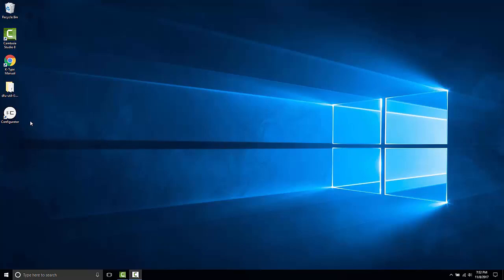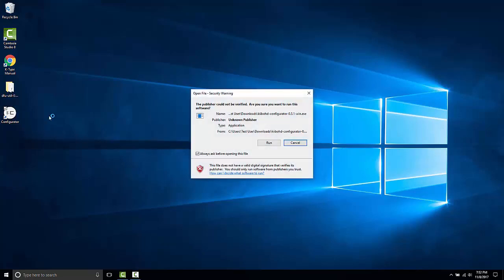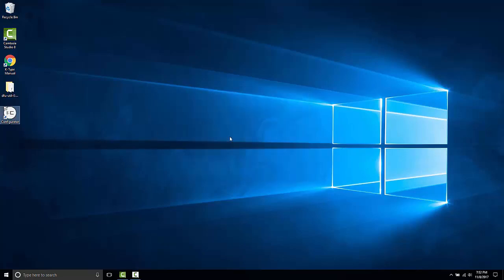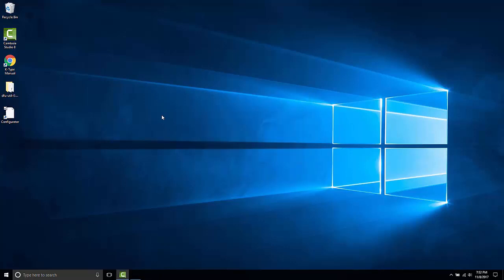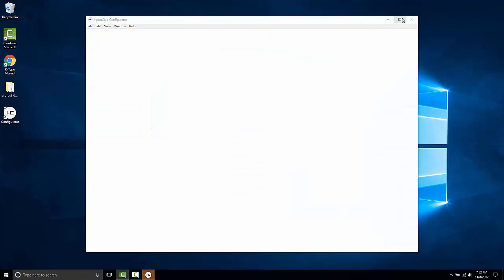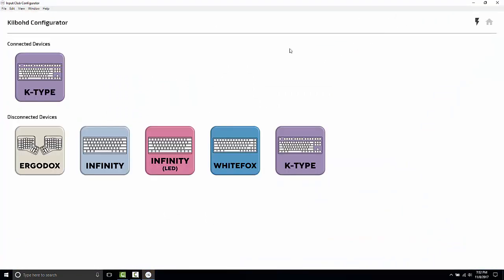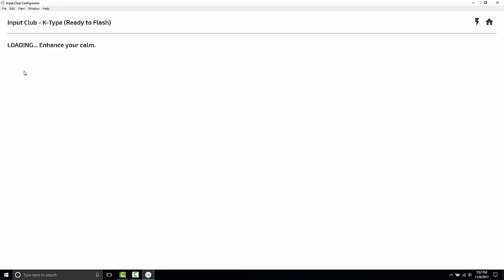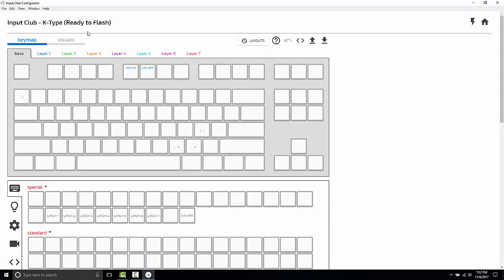So to begin, let's start with the current configurator. I have a K-Type installed and it's actually already in flash mode. It now says up here ready to flash.